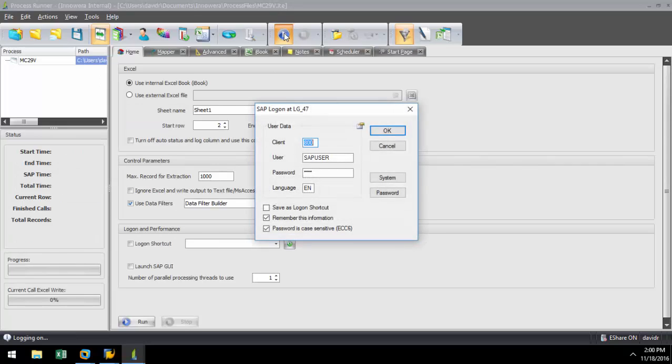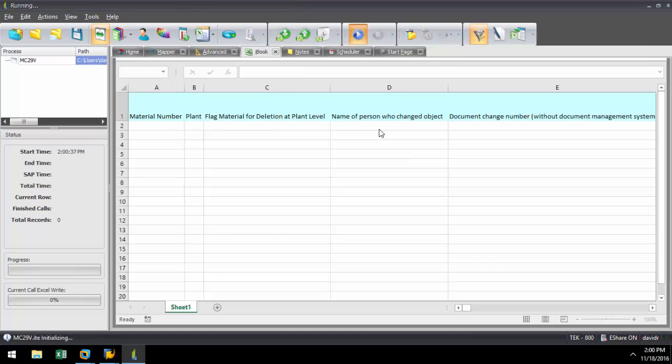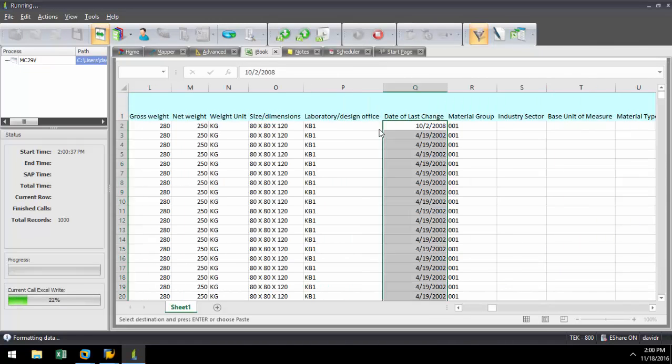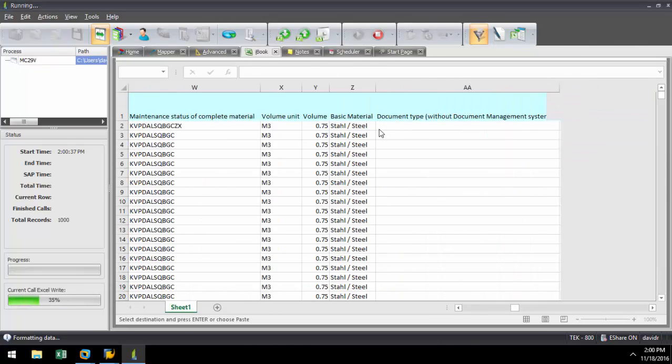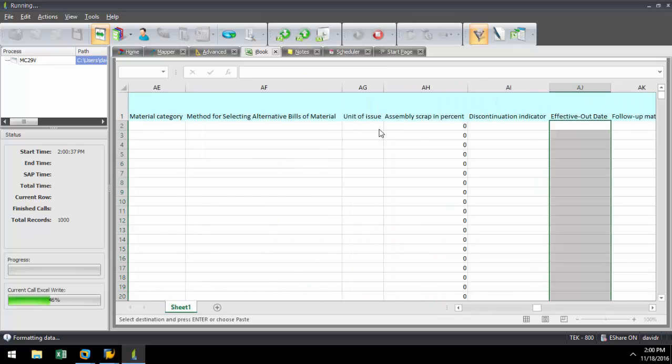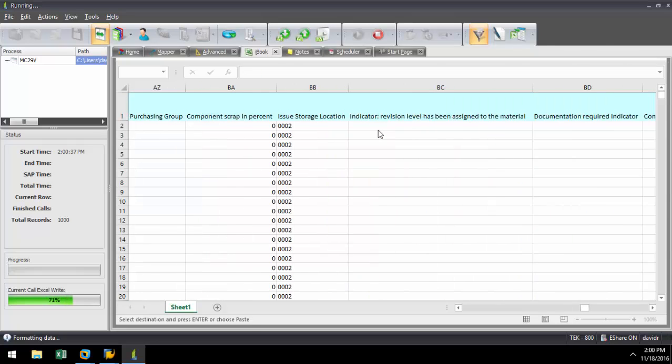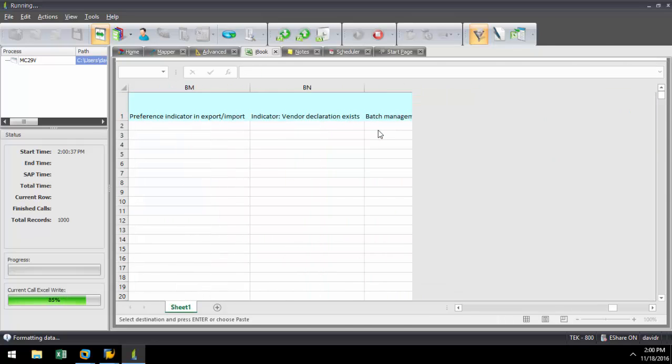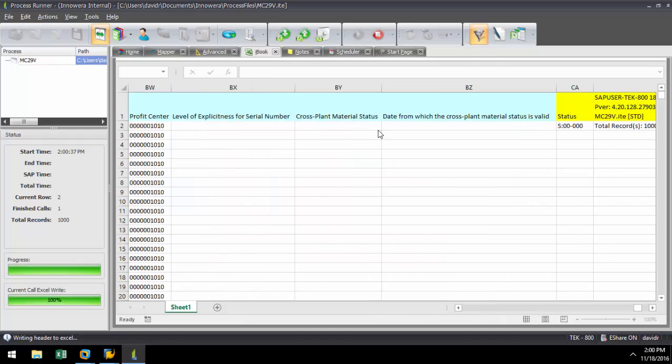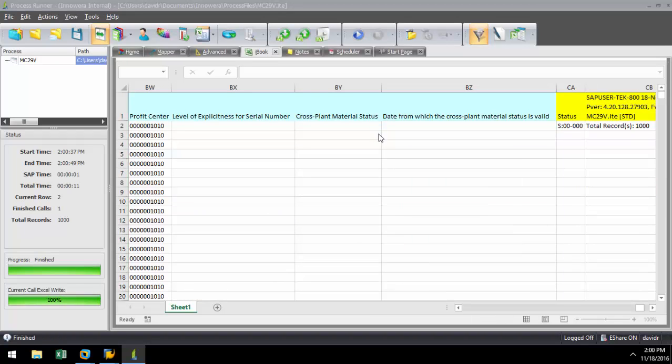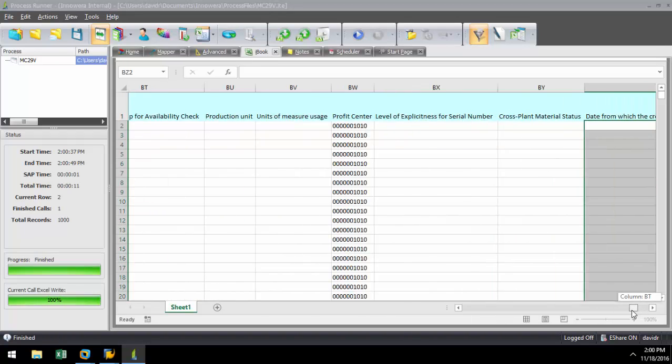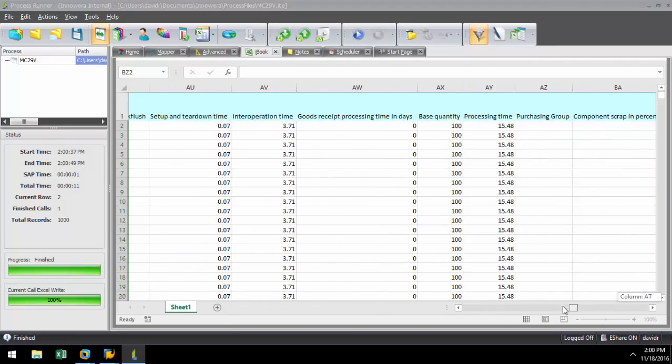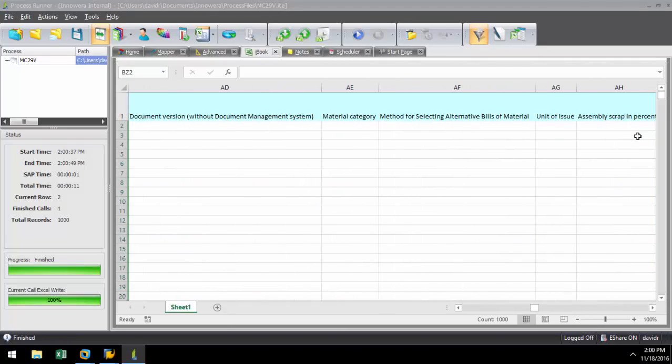Now I'm going to hit the Run button and log into my SAP system again and extract the first 1000 records. We can see how quickly my data writes to this internal instance of Excel. If I scroll over, I can see all of my fields and if I scroll down, I can see the first 1000 records.